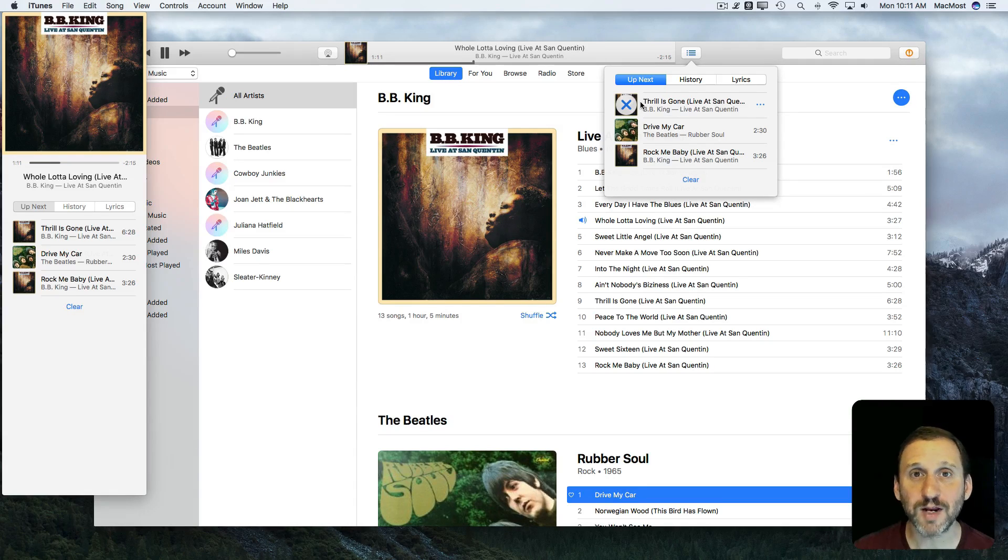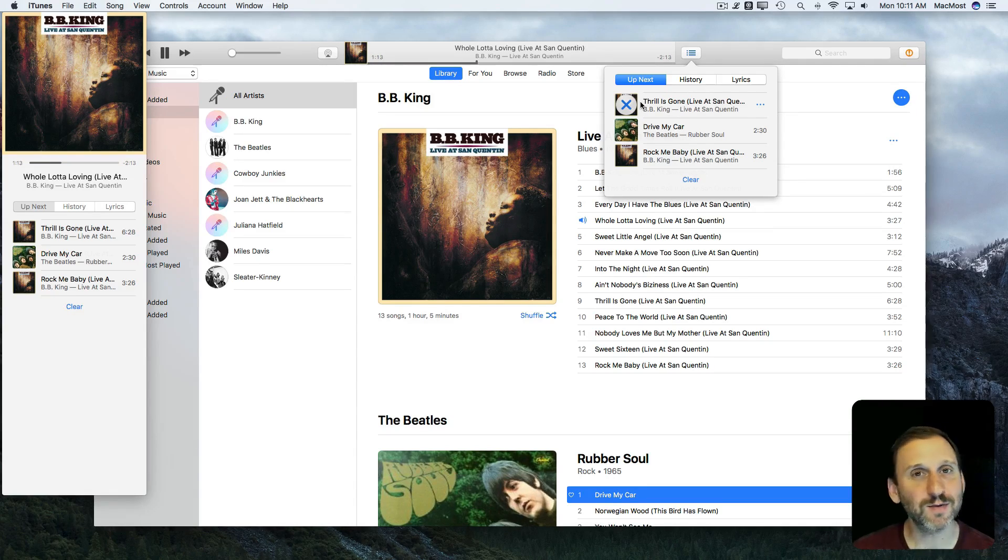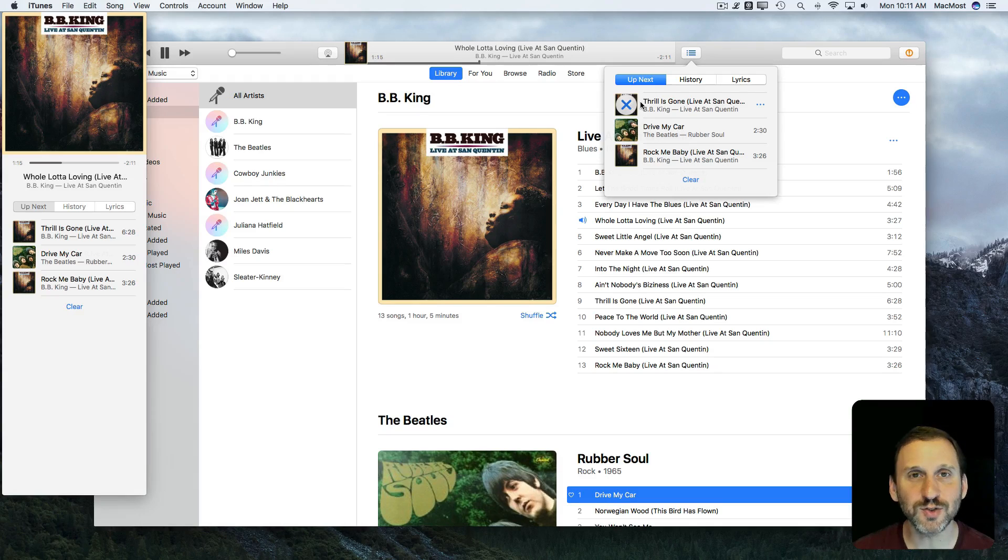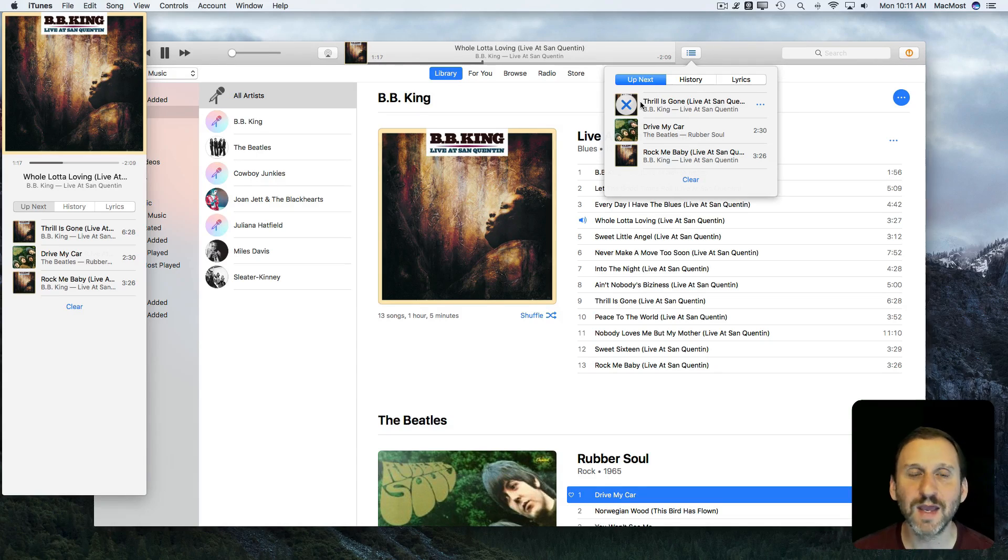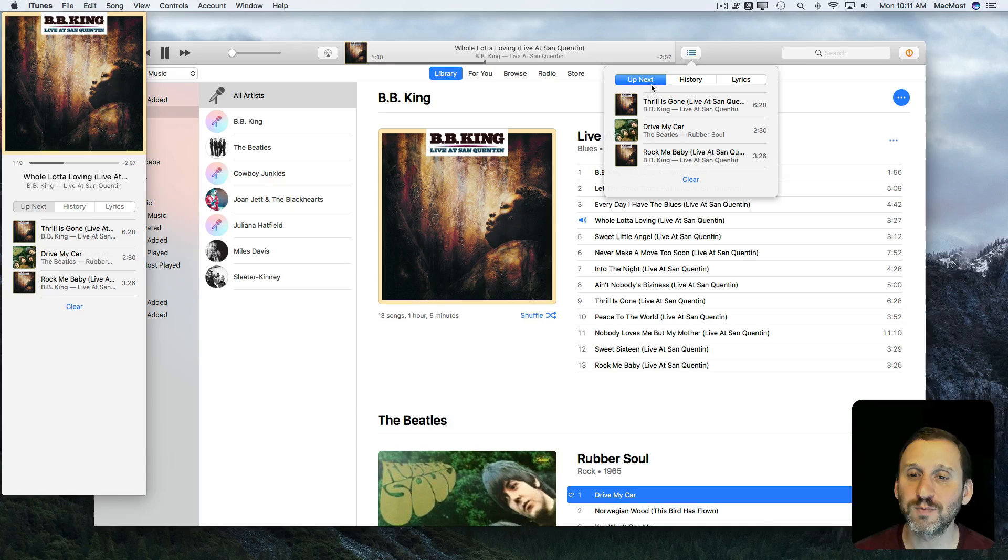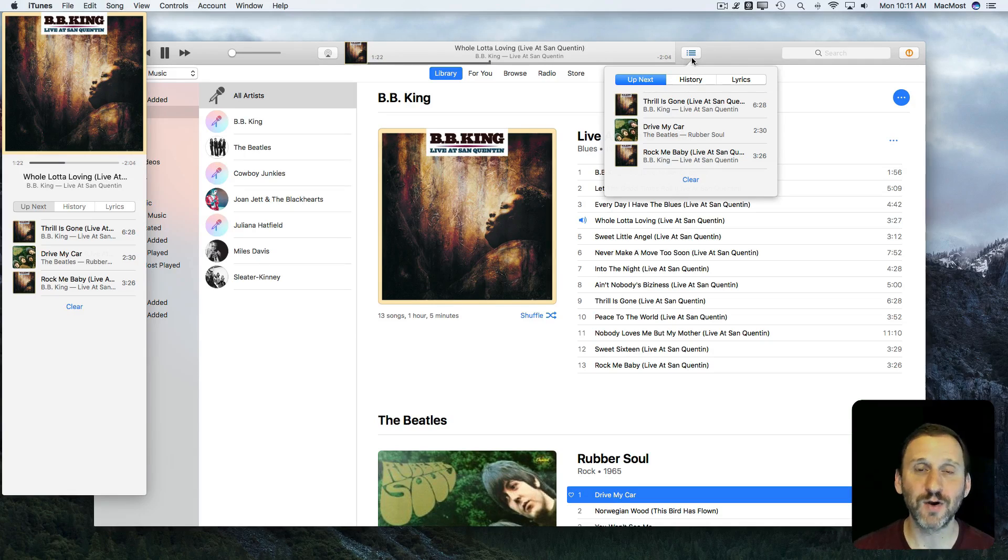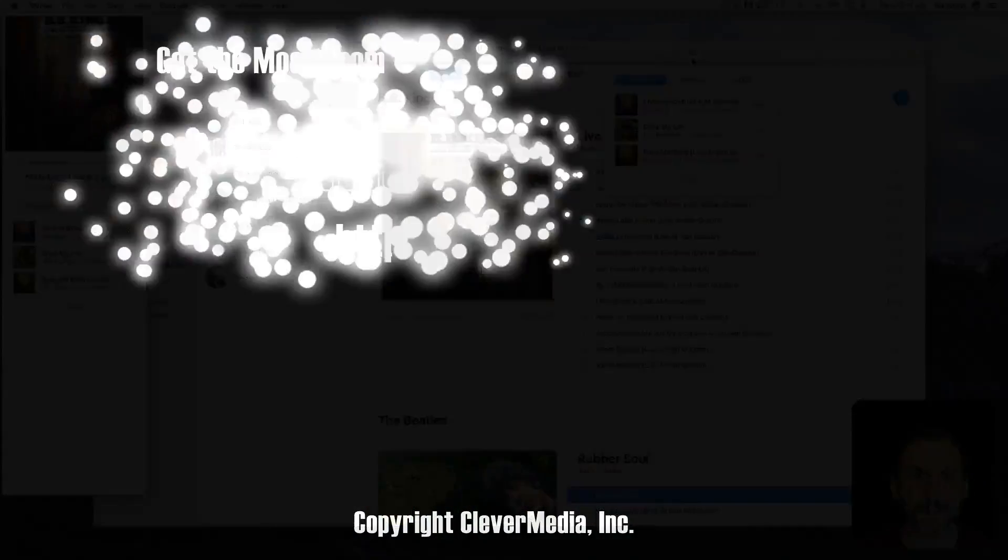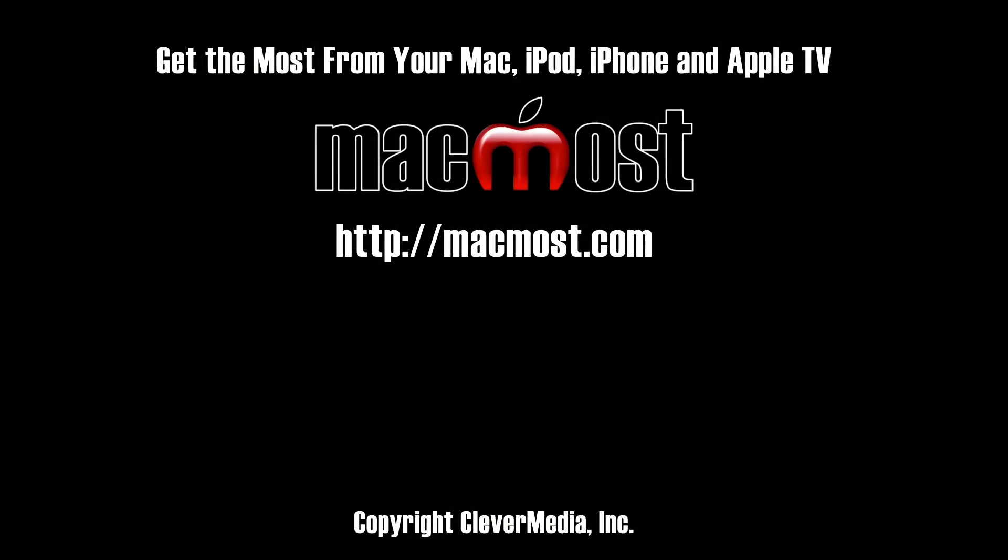It's great to be able to create a playlist to do this but if you're not going to create a playlist you're going to reuse, you just want to play some songs right now and you don't necessarily want to save the order that they're played in, then using the Up Next list is a great way to do that.